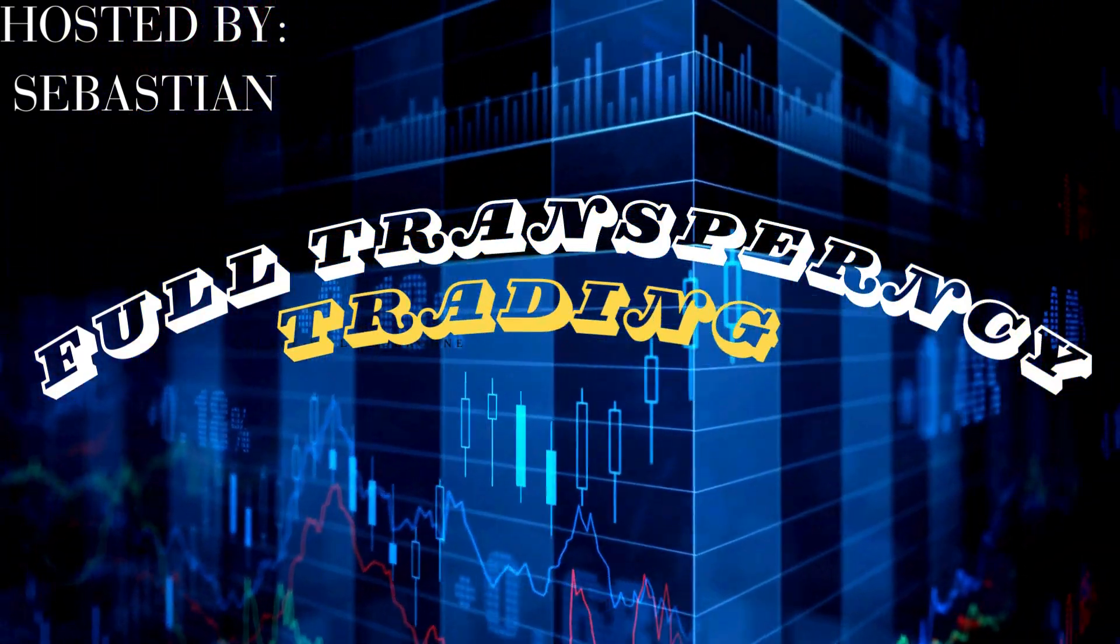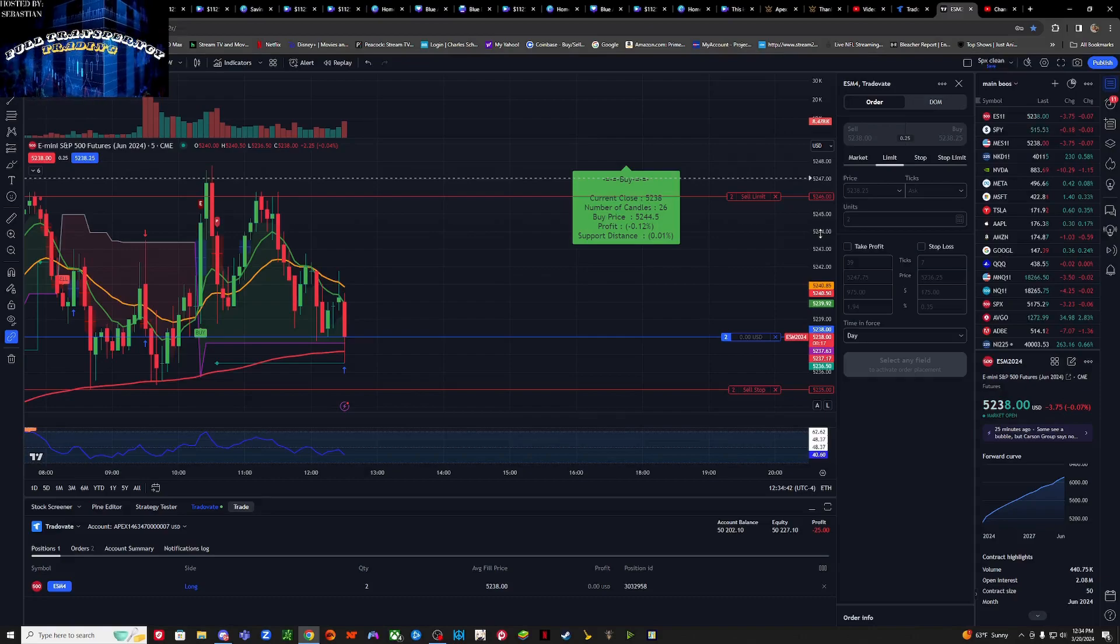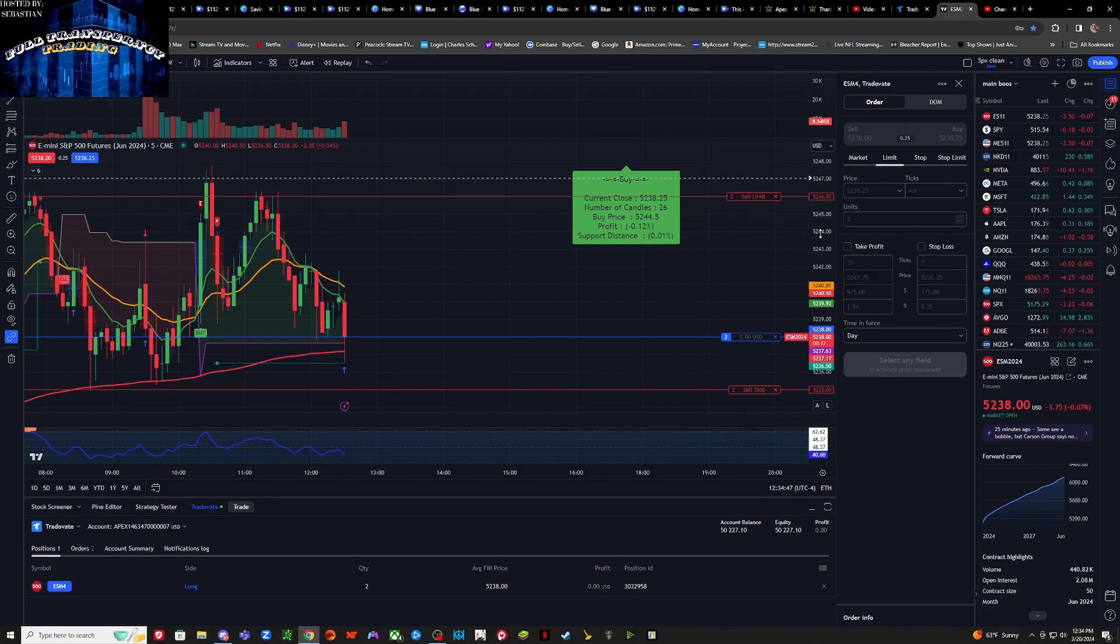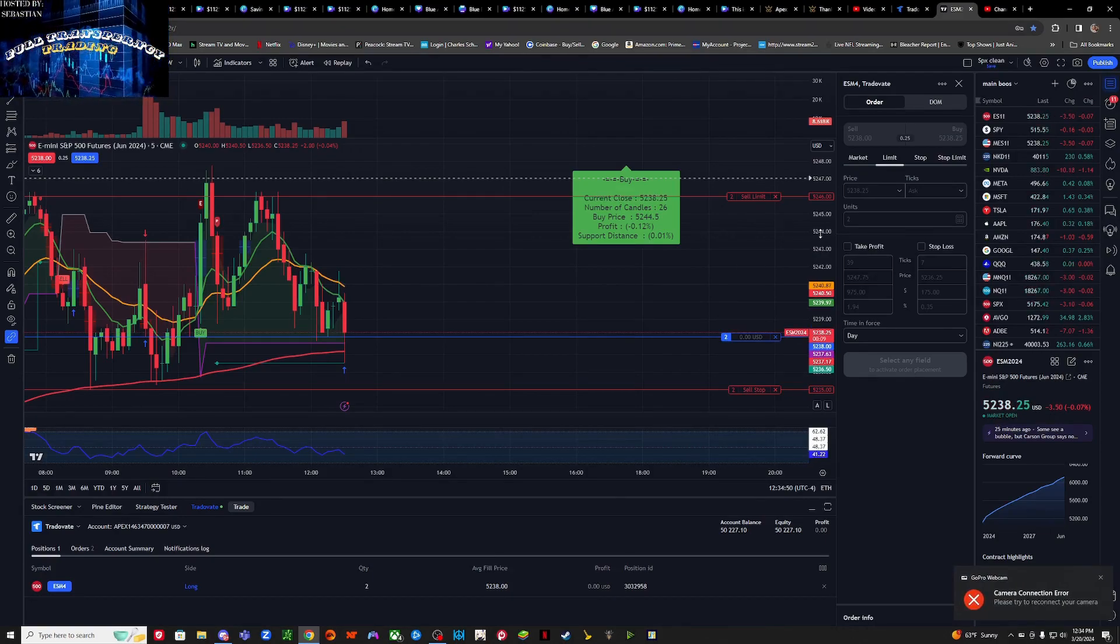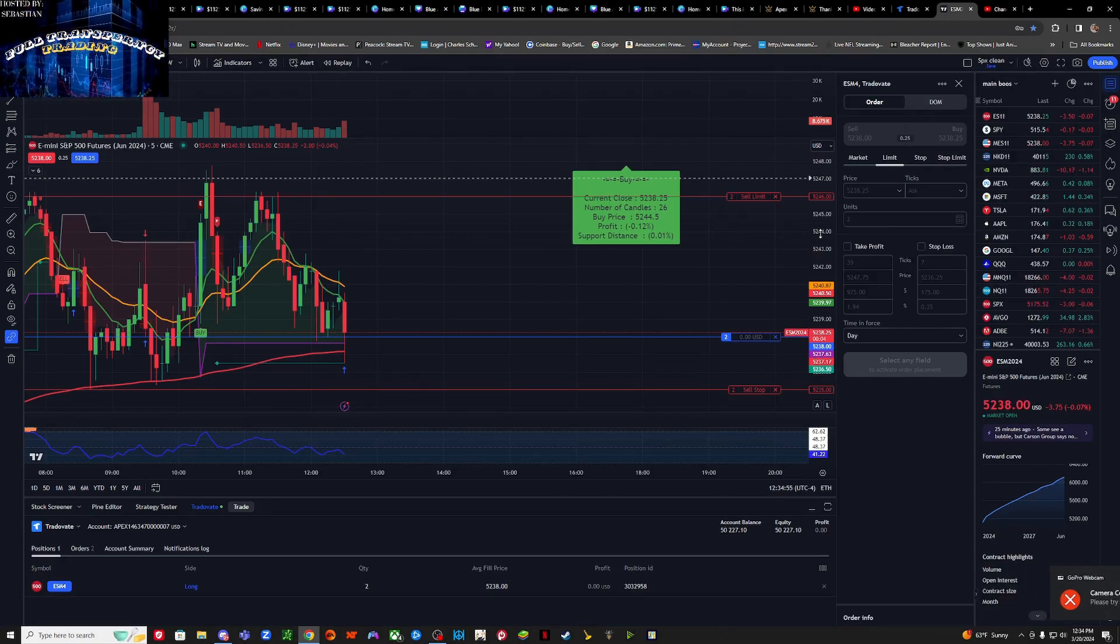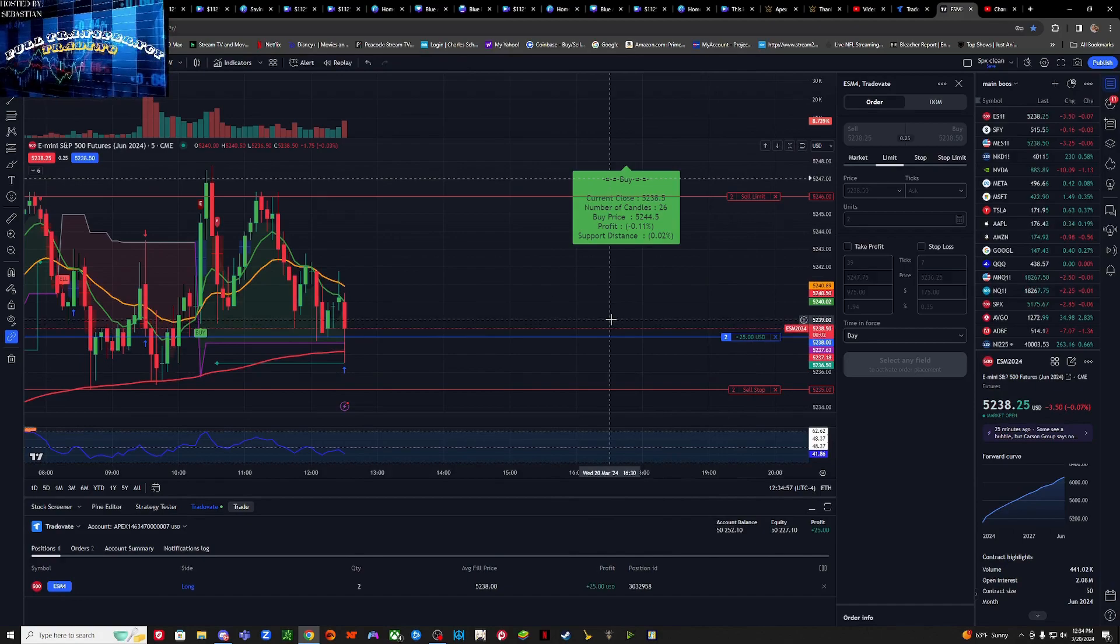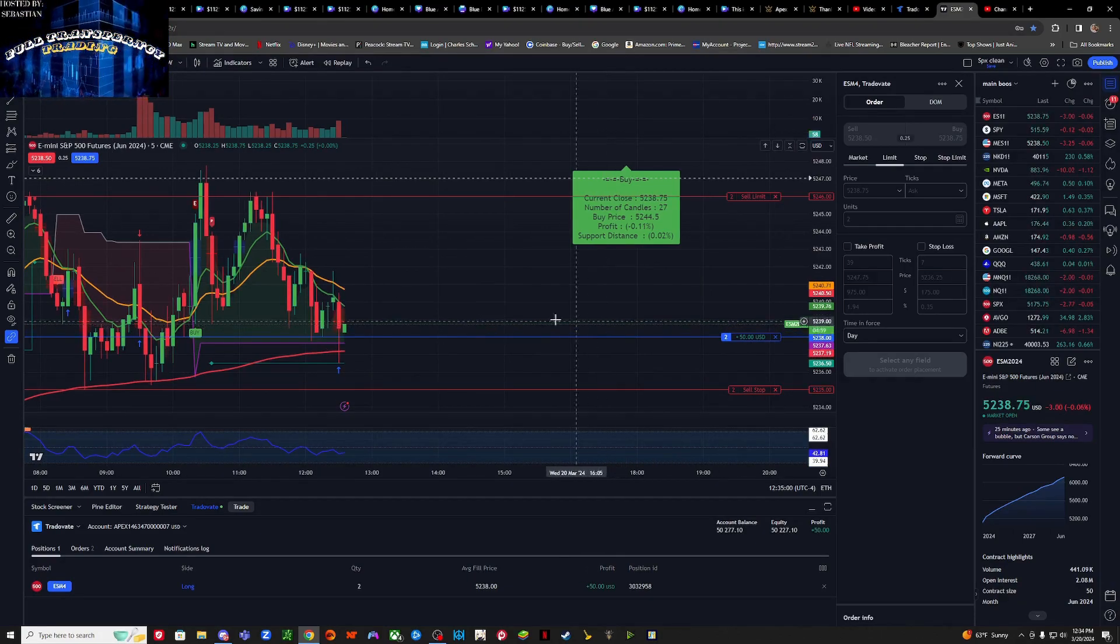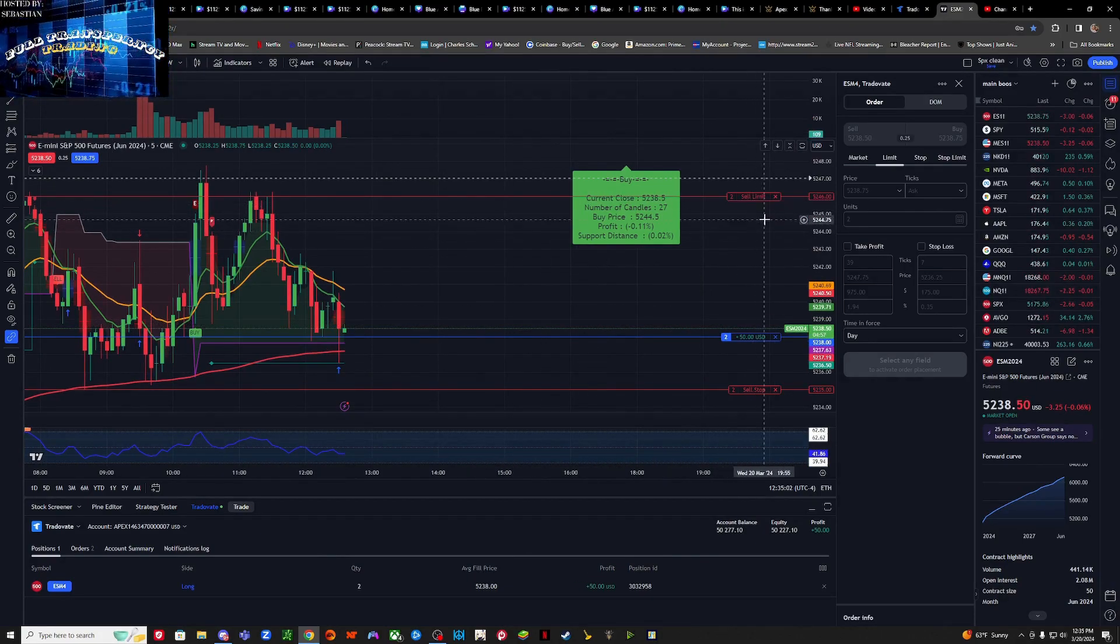Flight crew please prepare for takeoff. What's up and welcome to another full transparency trading session. I'm your host Sebastian and we are in on a trade at the moment off of a pullback. As you can see we got in right here, it's starting to go positive.